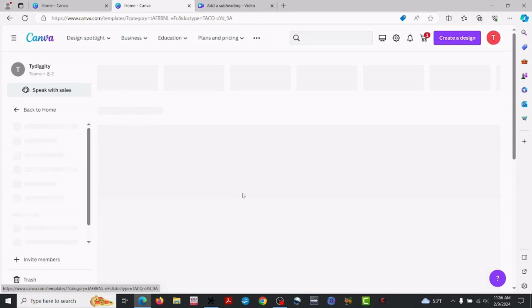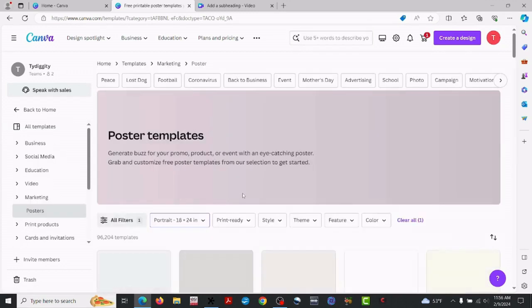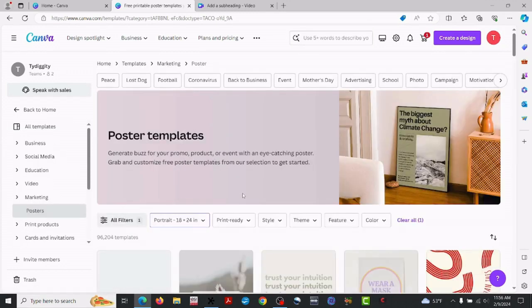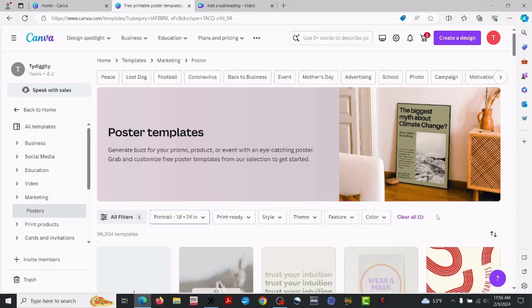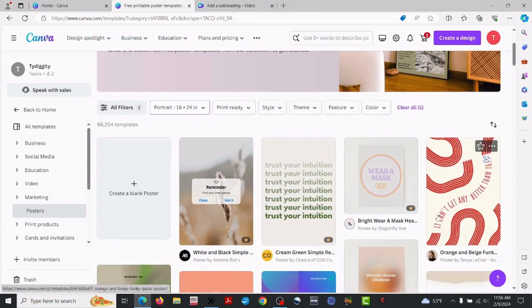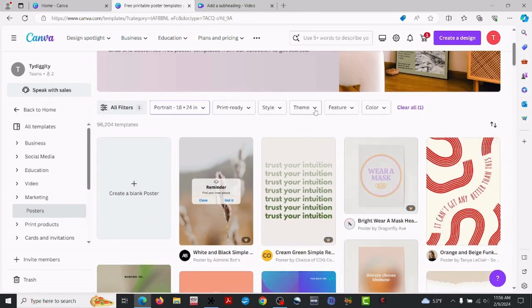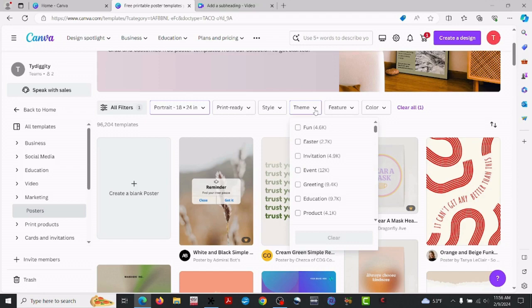For this example, I'm going to go ahead with the 18 by 24 inch portrait. I just want to bring out some of the larger stuff.